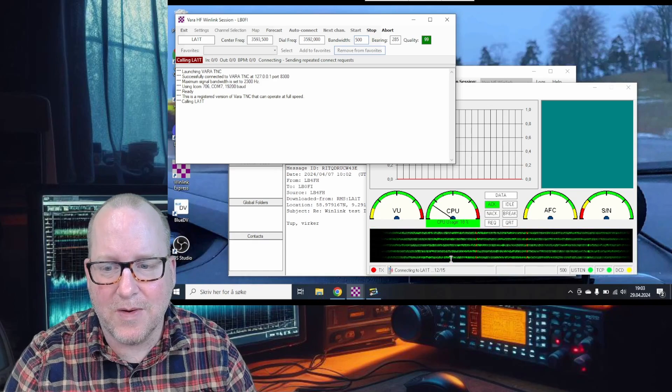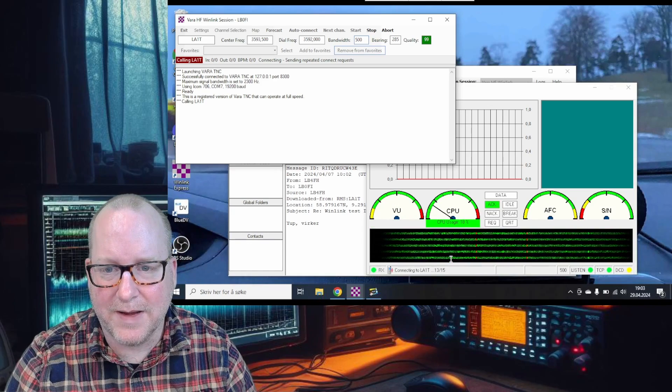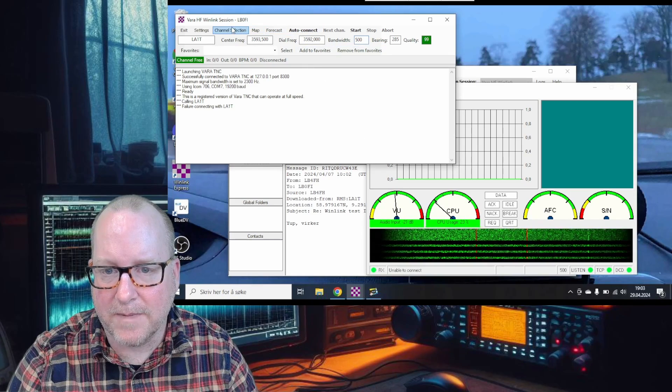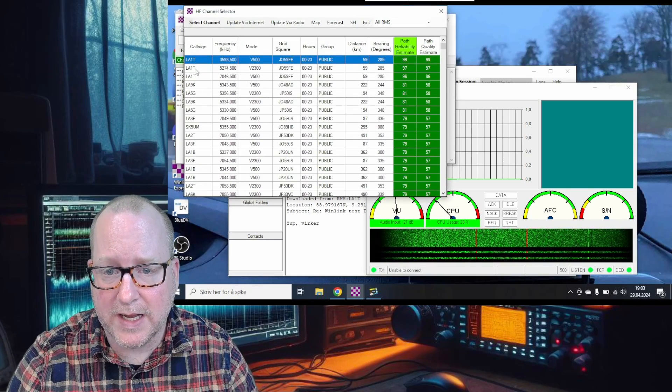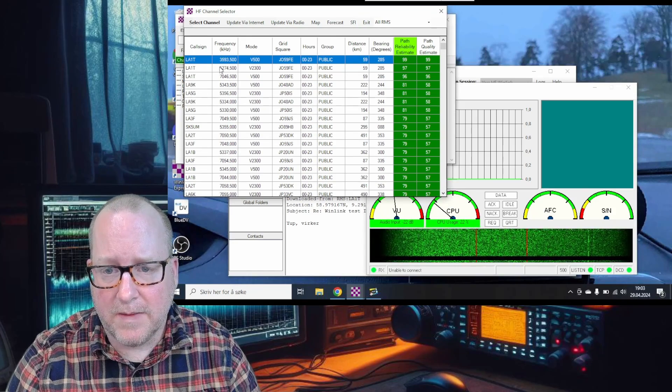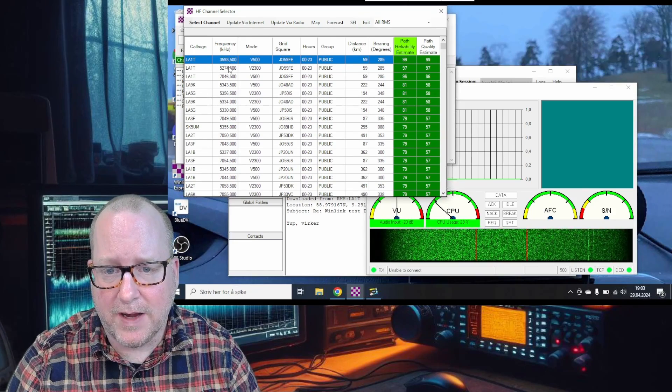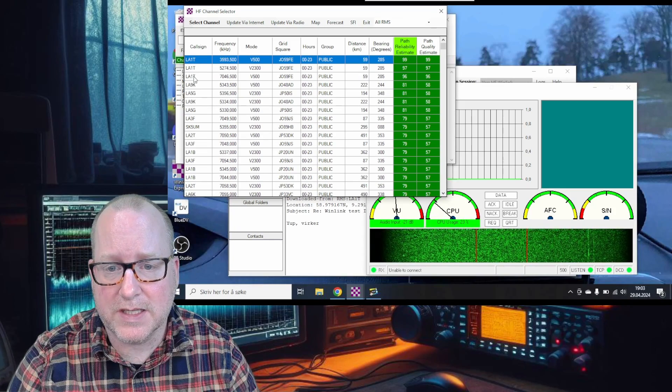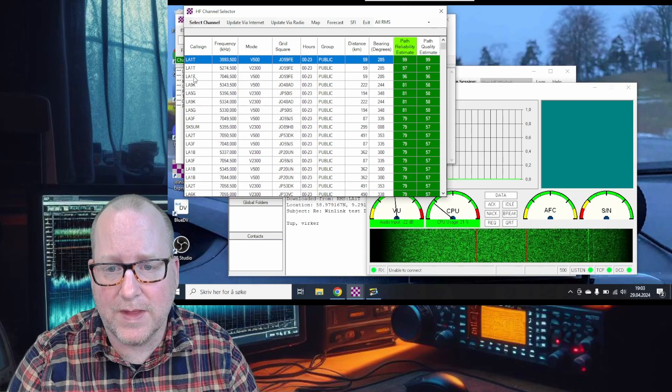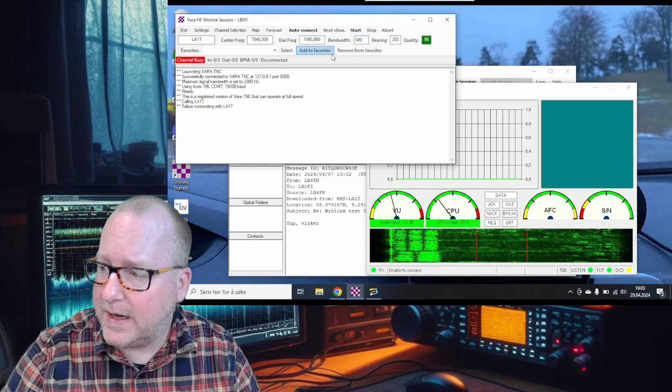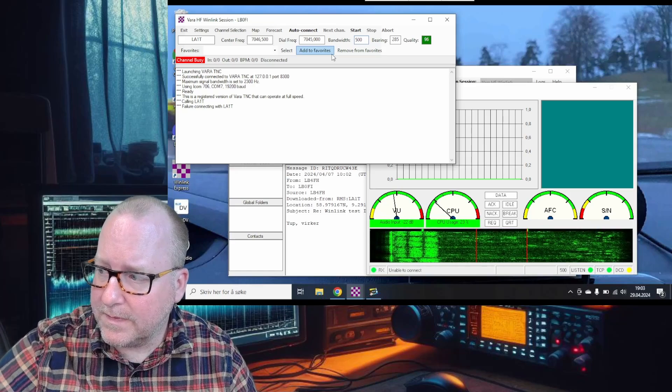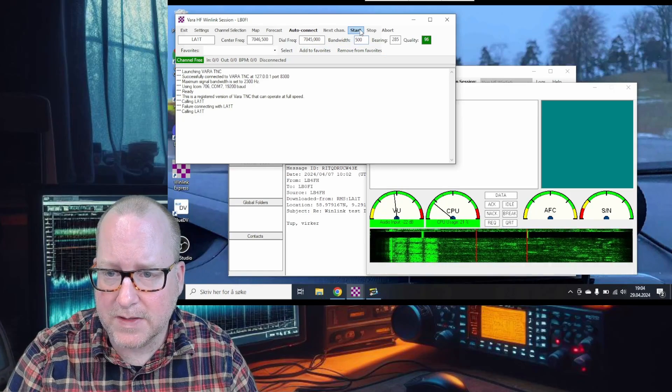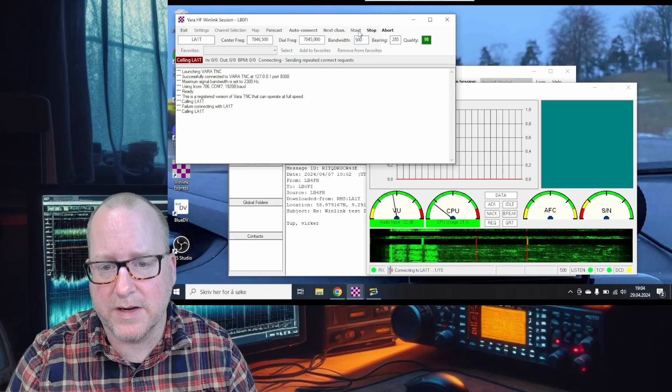We couldn't get a connection there. We have a 60 meter node, but my 706 doesn't work on 60 meters. Let's try the 40 meter node instead. I'll tune the radio and press start on 40 meters to see if we can get a connection there.